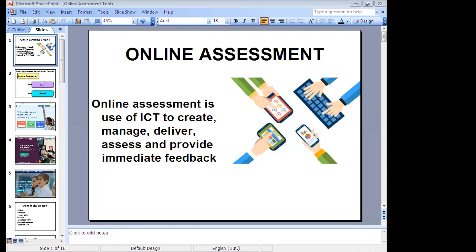Hello everyone, today we are going to see how to use online assessment tools. Before starting, let us quickly recall what online assessment is. Online assessment is the use of ICT to create, manage, deliver, assess, and provide immediate feedback to students.